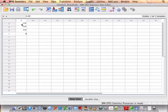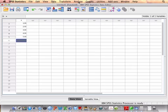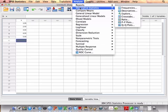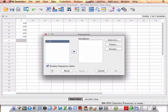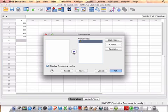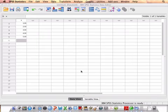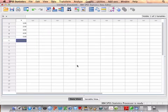And say, for example, that I want to get a frequency distribution for that data. So, I go up to Analyze, Descriptive Statistics, Frequencies, I want a frequency distribution for the variable X, and instead of hitting OK, which would just spit out the output, now I'm going to hit Paste.